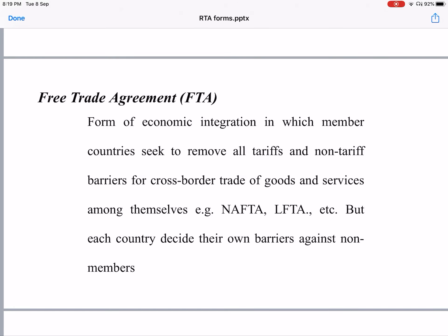The second level is the Free Trade Agreement. The difference from the earlier level is that in this case they remove all cross-border tariffs and non-tariff barriers entirely. Examples are NAFTA — the North American Free Trade Agreement, which includes the US, Canada, and Mexico — and LAFTA, the Latin American Free Trade Agreement. In a free trade agreement, all tariff and non-tariff barriers among member countries are removed.